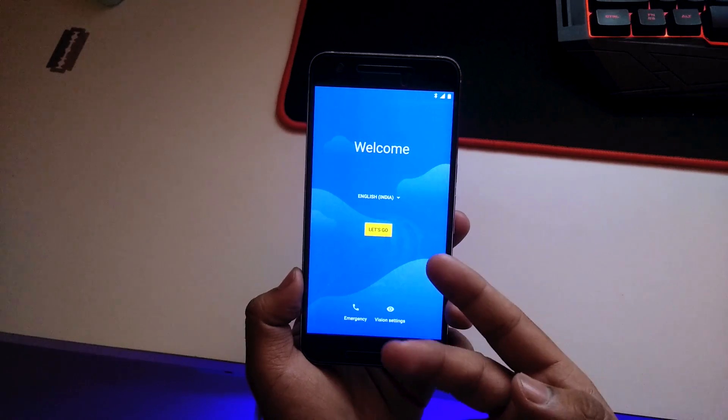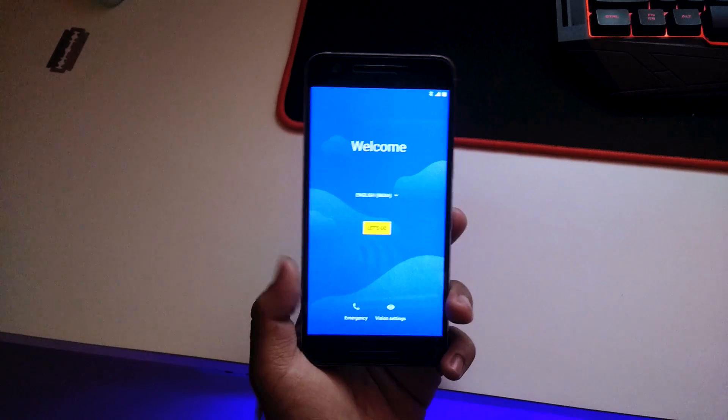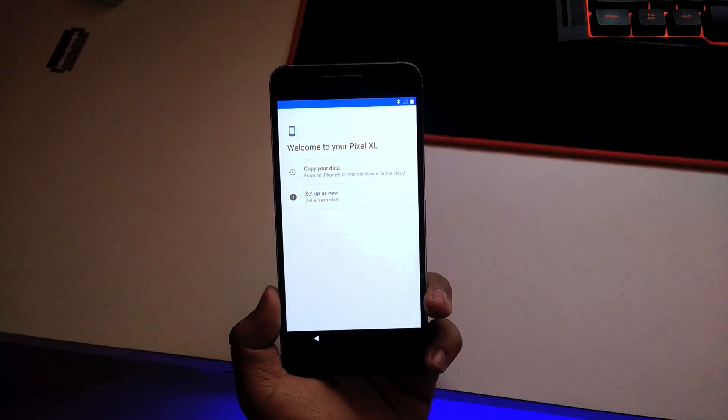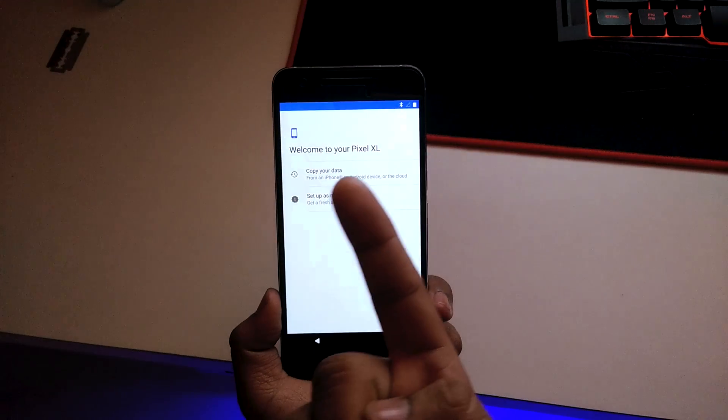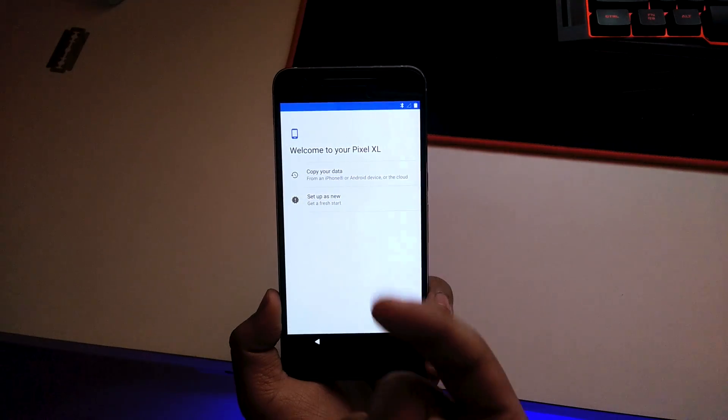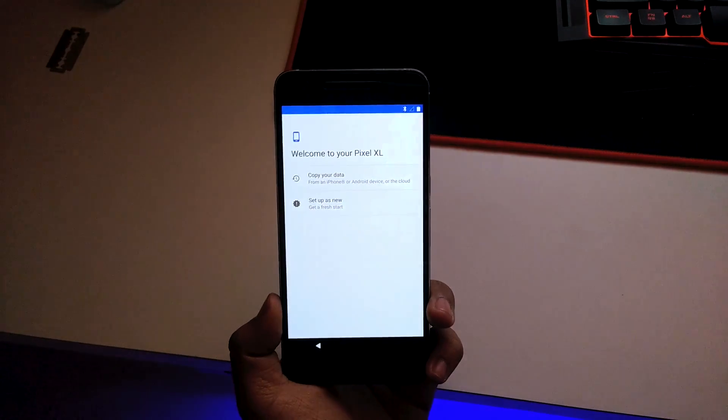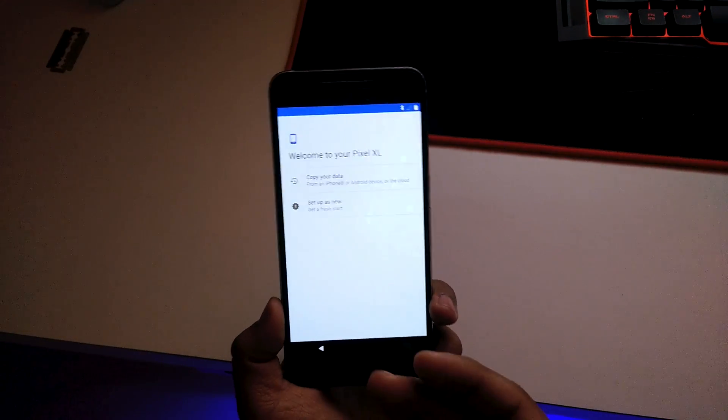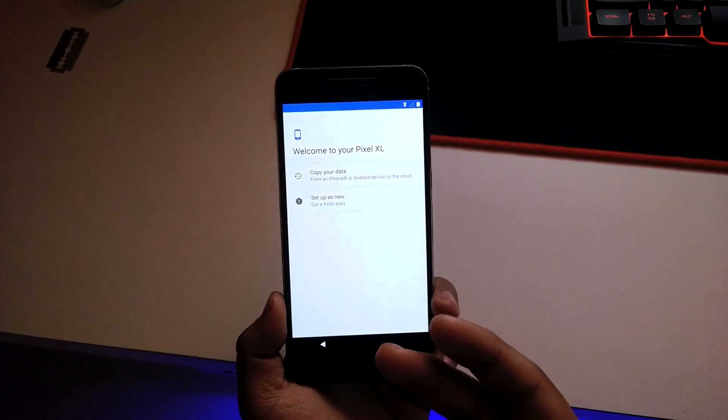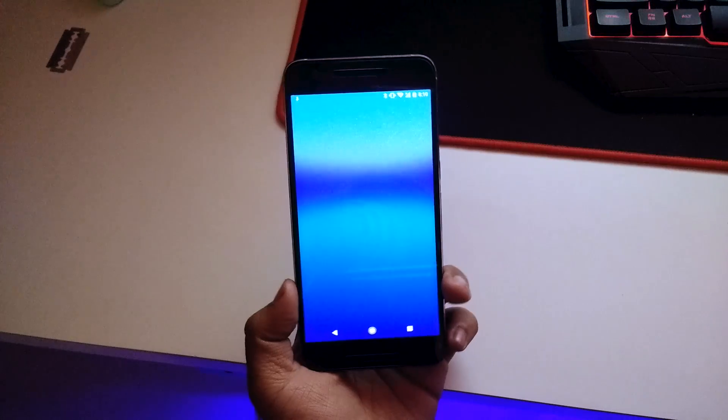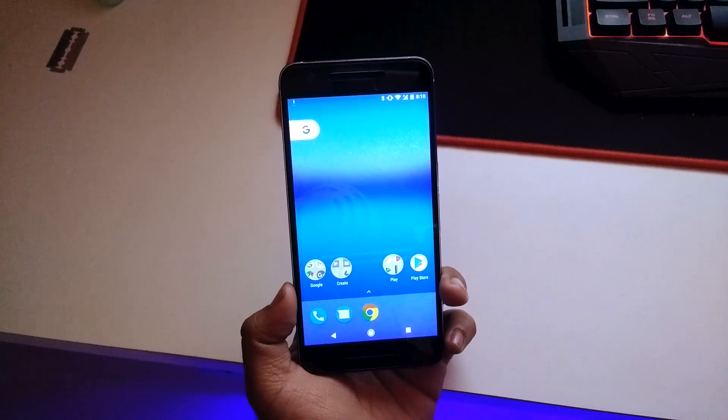I'll set this up real quick. As I was setting this up, you can see it says welcome to your Pixel XL, so this is like a complete port of the Pixel. I'll be setting it up real quick and I'll be right back.